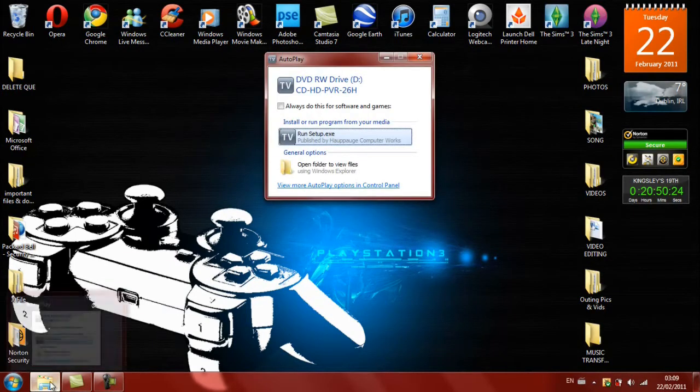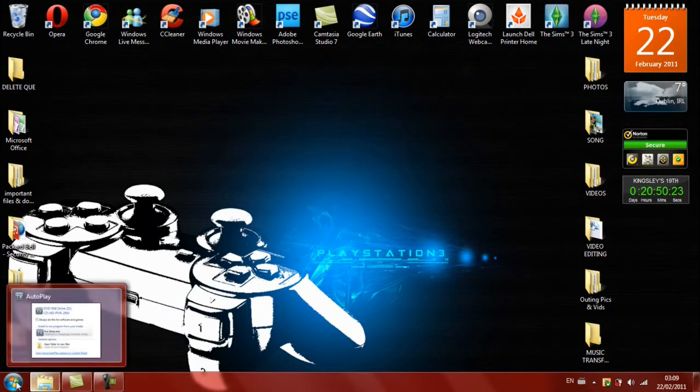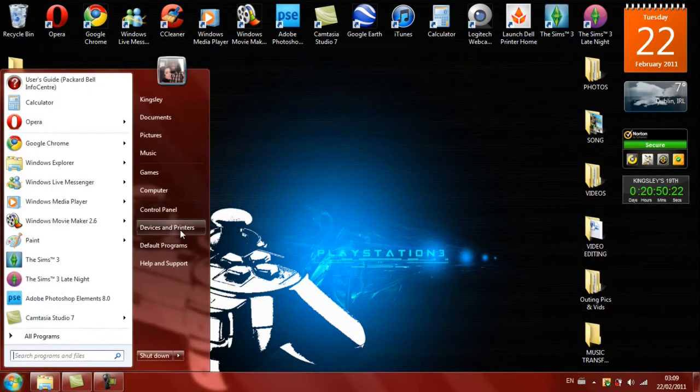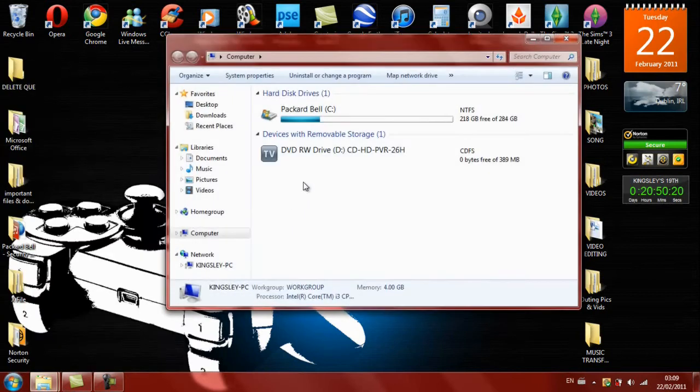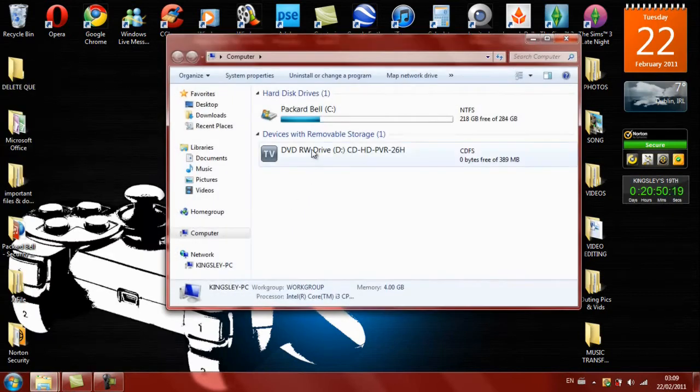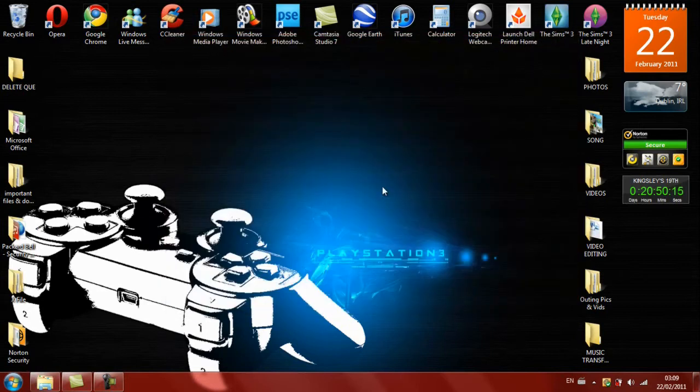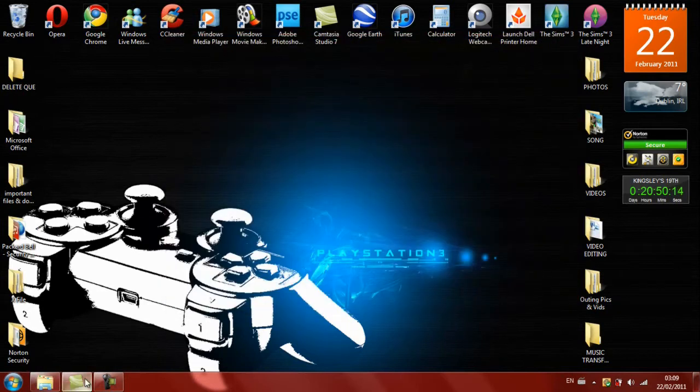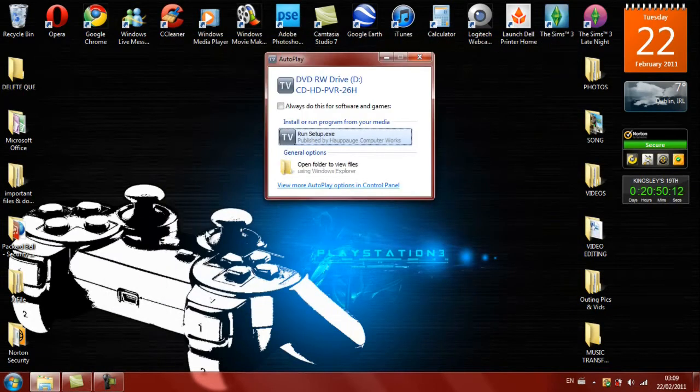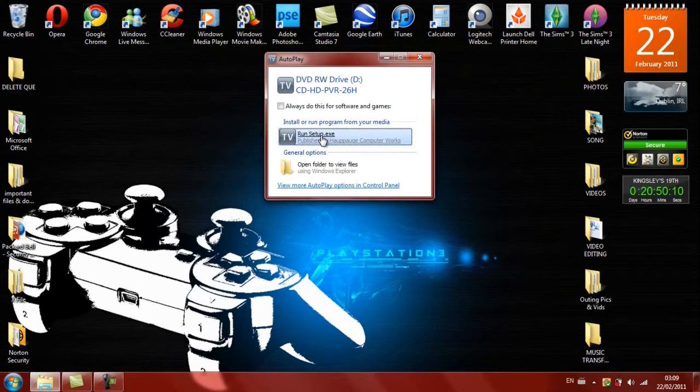But if it doesn't, just click Start, go to Computer, and it should be there. It should be called TV. So I'm just going to click on Run for the automatic message, which most people would get, and then click on Yes.